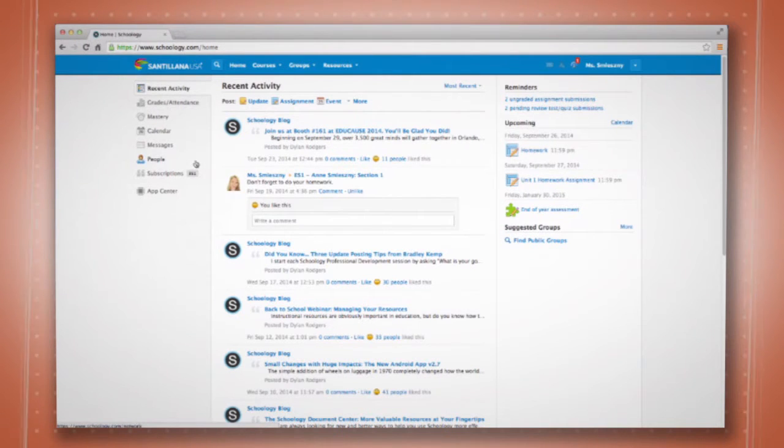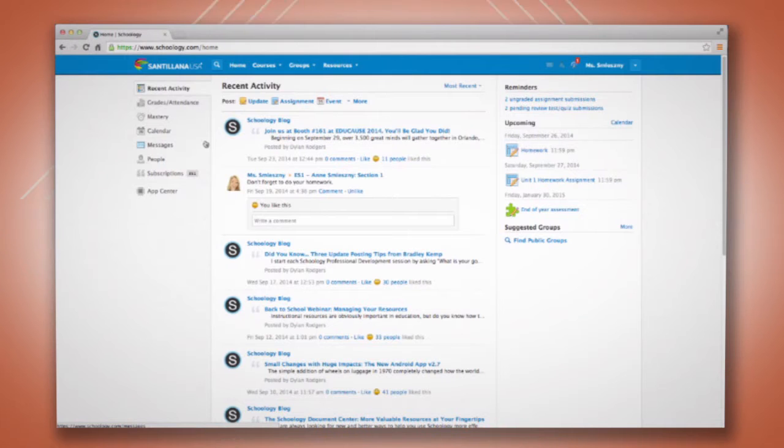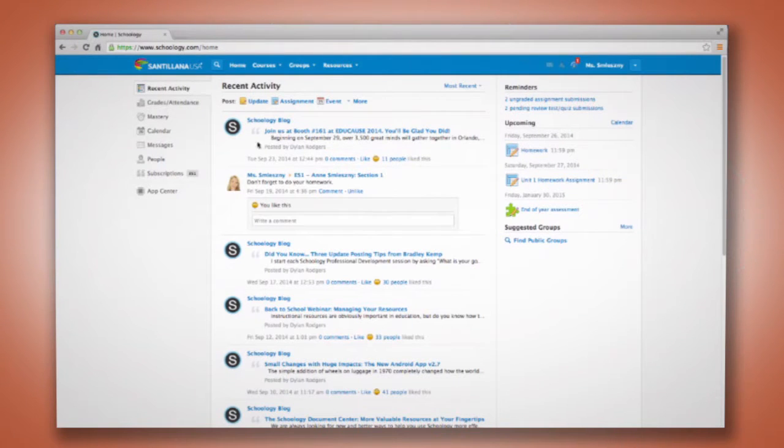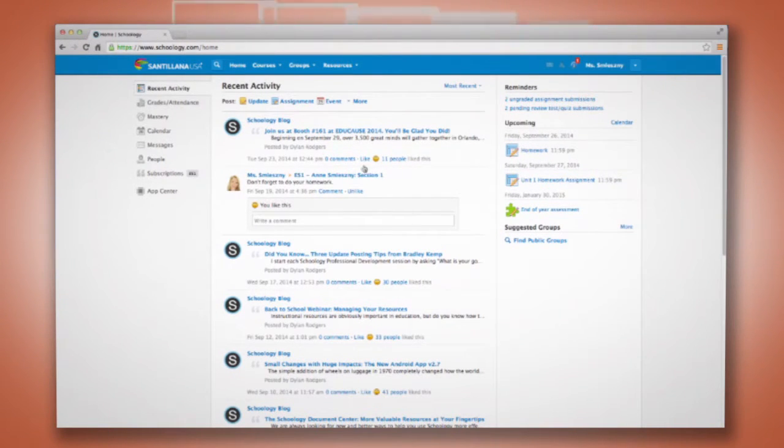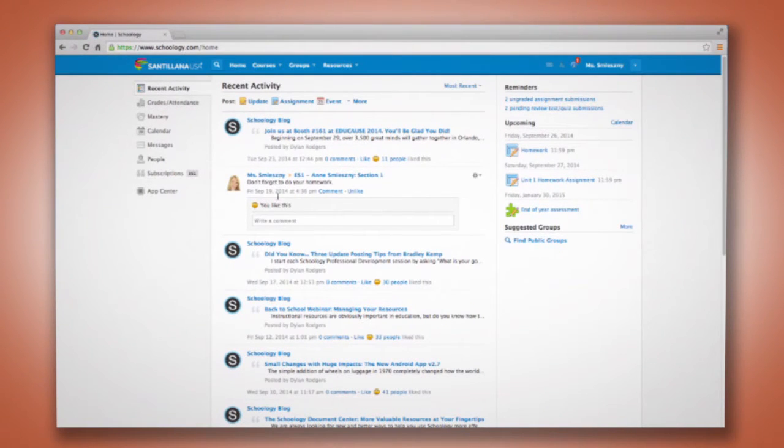Over here on the left-hand side, you can see some of our basic tools. In the middle is a news feed. Mine has a subscription to the Schoology blog, as you can see, but you'll also see updates and reminders and other things from your classes.